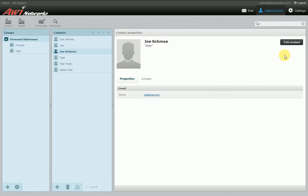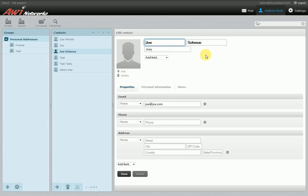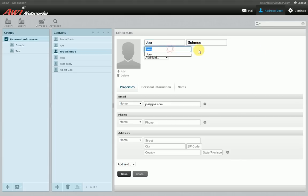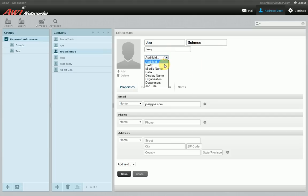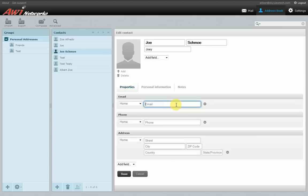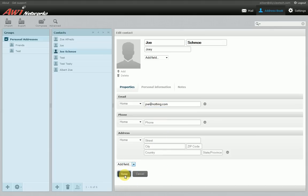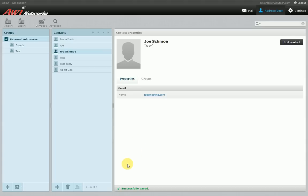If you want to make changes to a contact, click the edit contact button. That brings up the edit contact field where you can edit his first name, last name, and nickname. You can add additional fields if you choose, change his email address, and add a phone number, address, or other additional fields. Once you've finished making changes, click save — it will confirm the update with a 'successfully saved' message at the bottom.